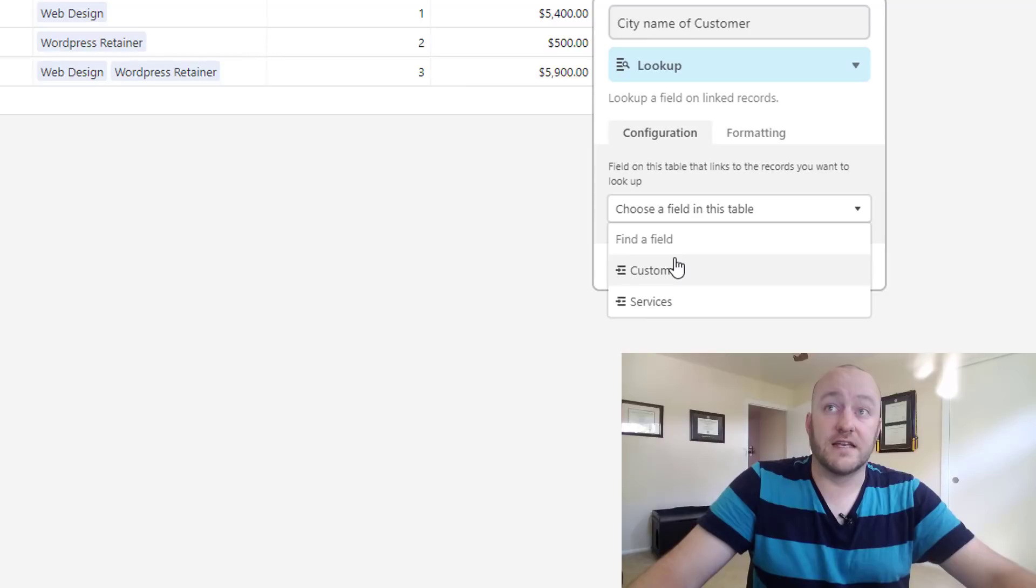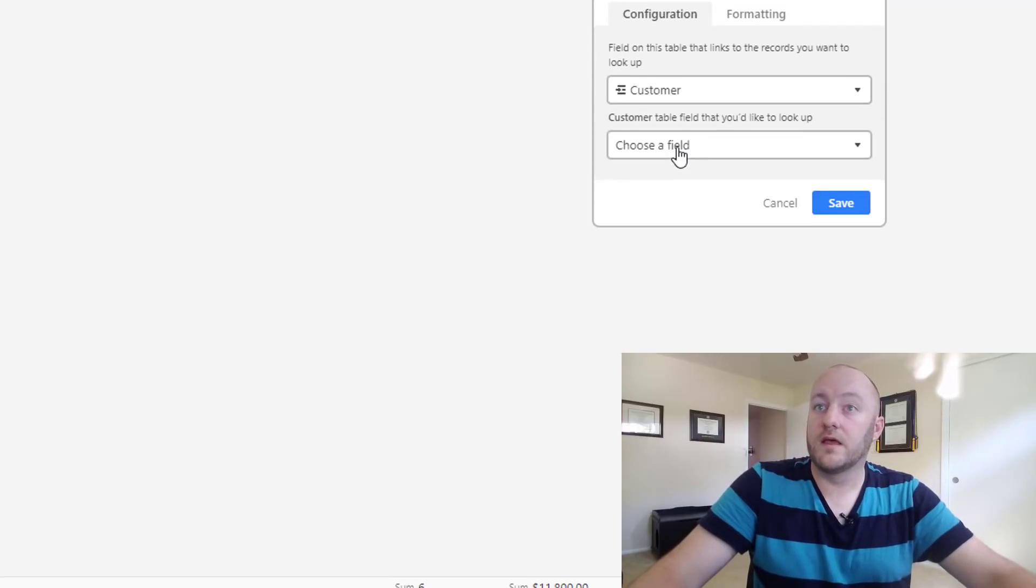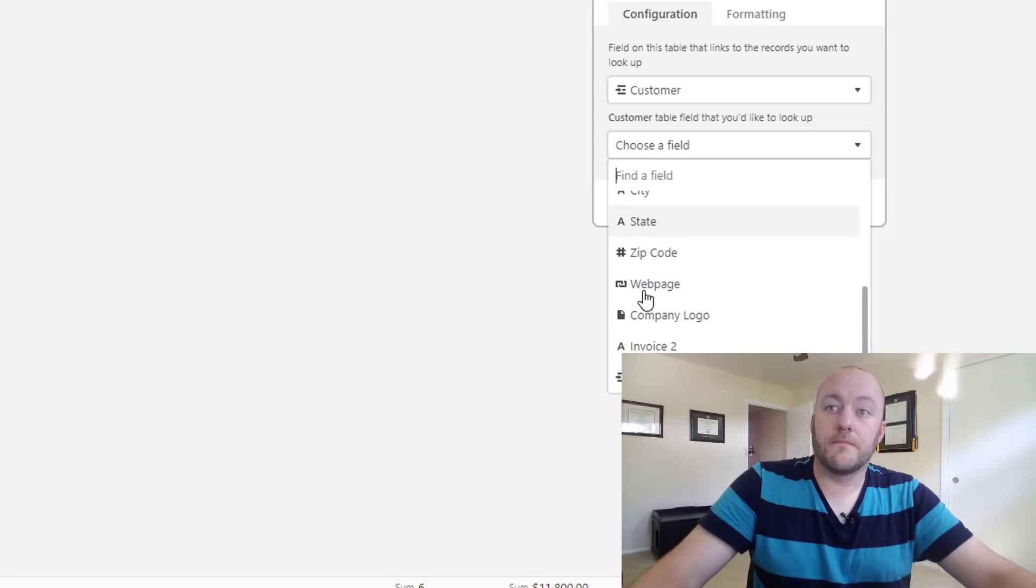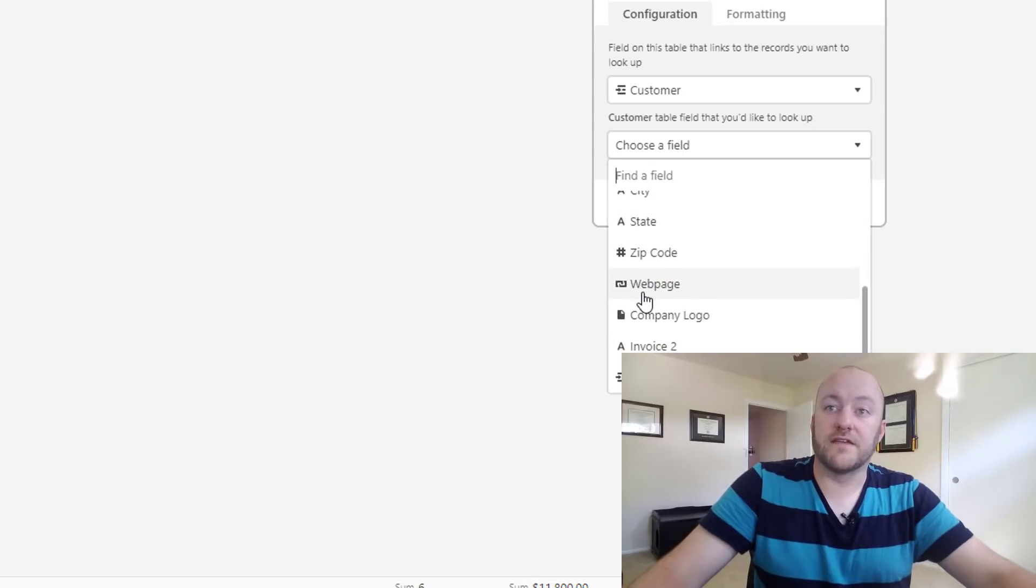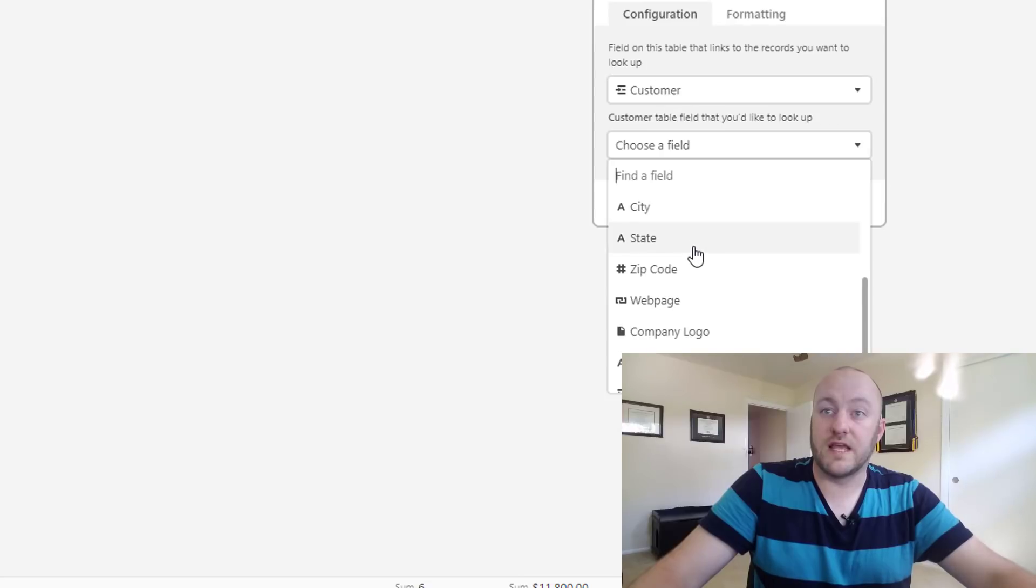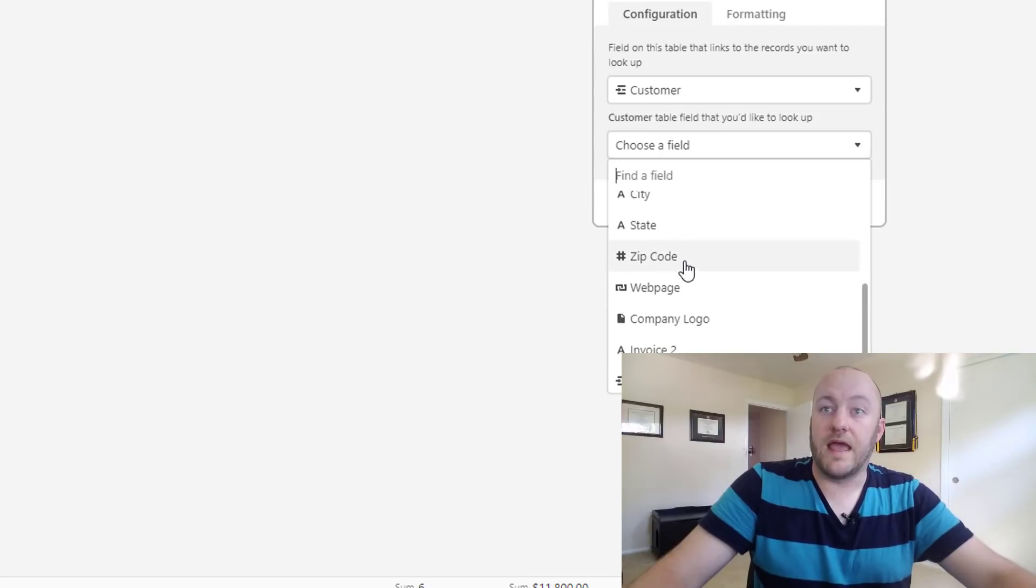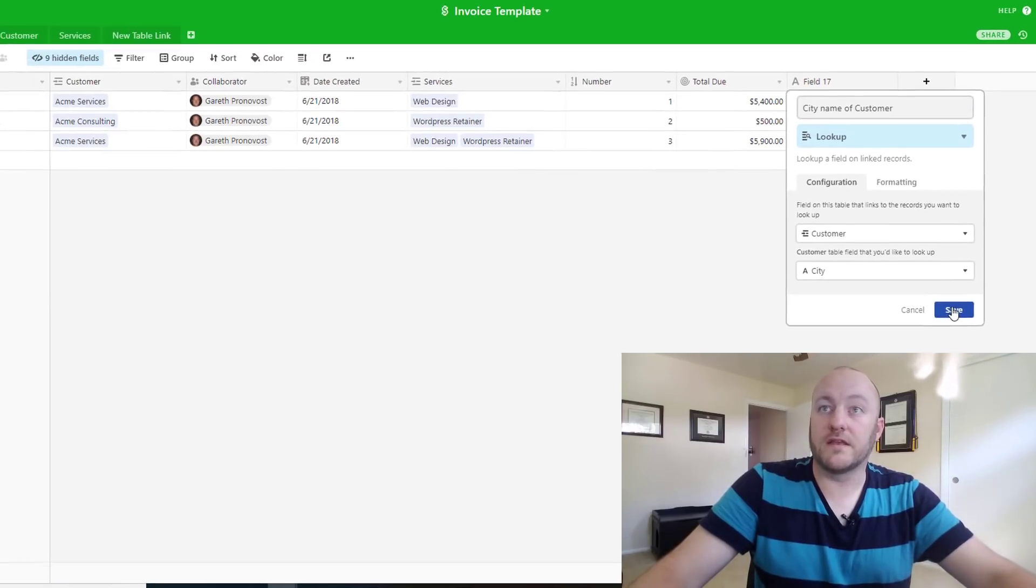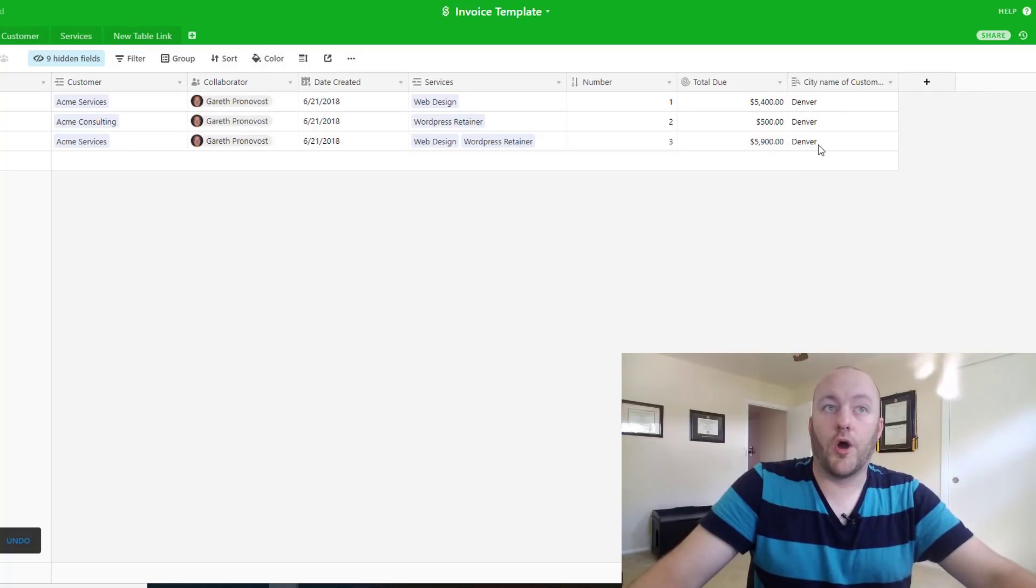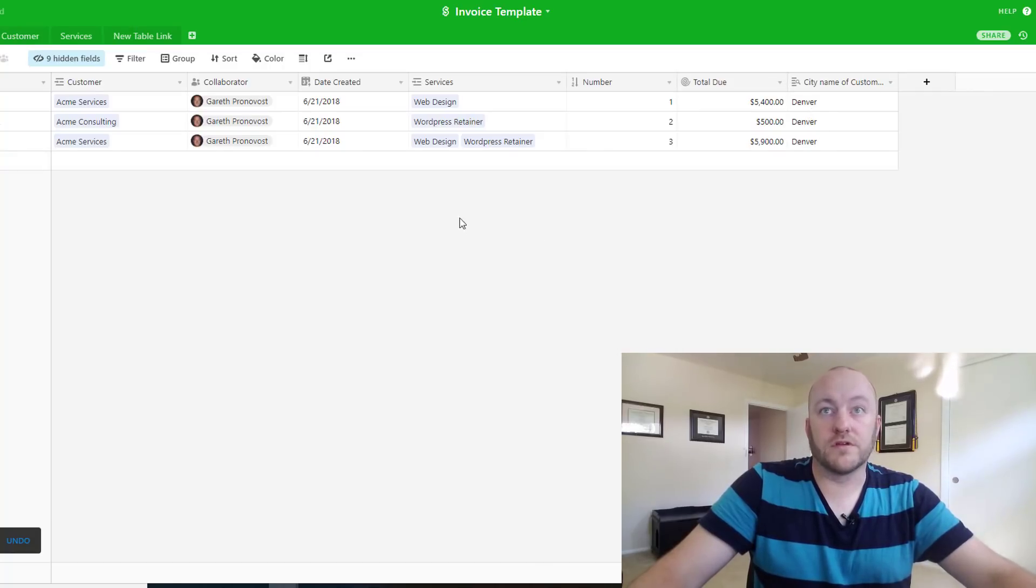In this case it's the city name of the customer, and now we have to choose the field. So it's going to give us a list of all the fields that appear inside this customer table, and we want that city. And we hit save, and we see that it's pulling in all of those proper city names.